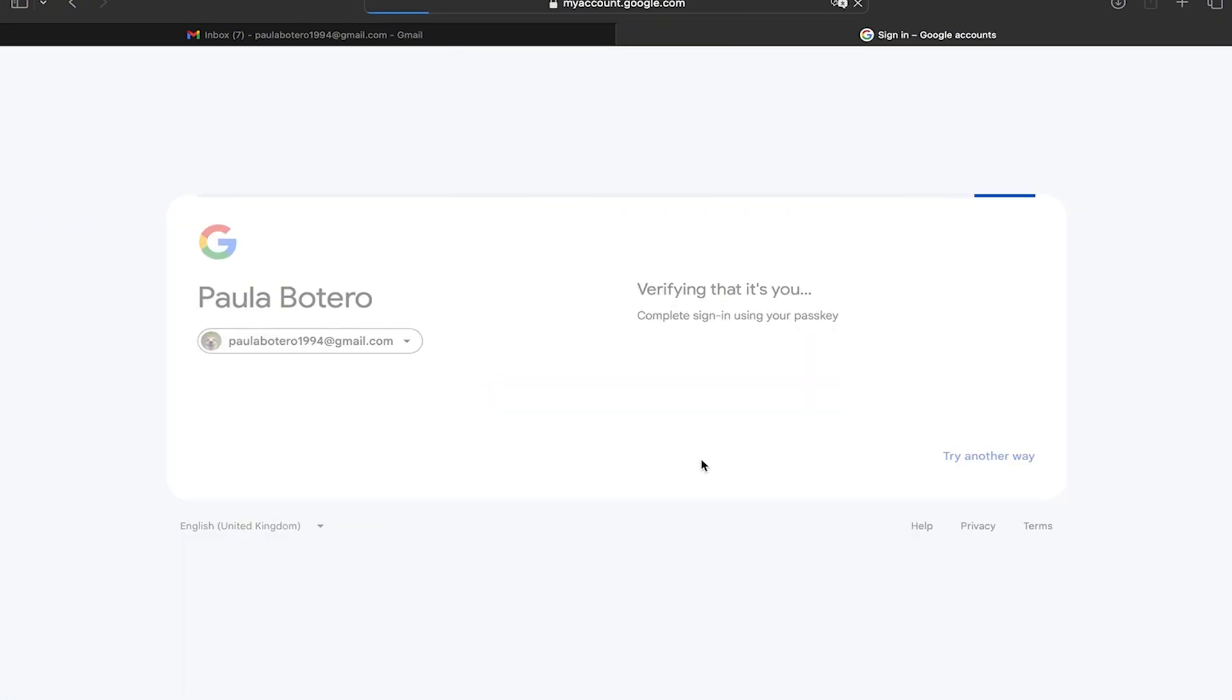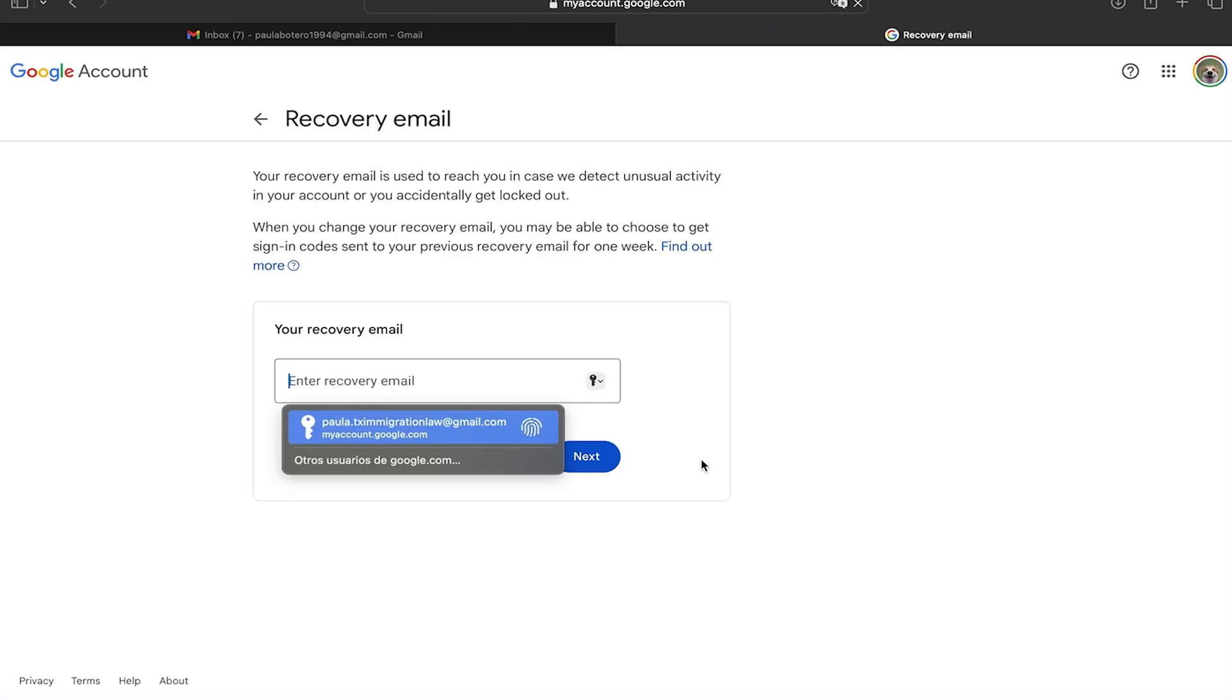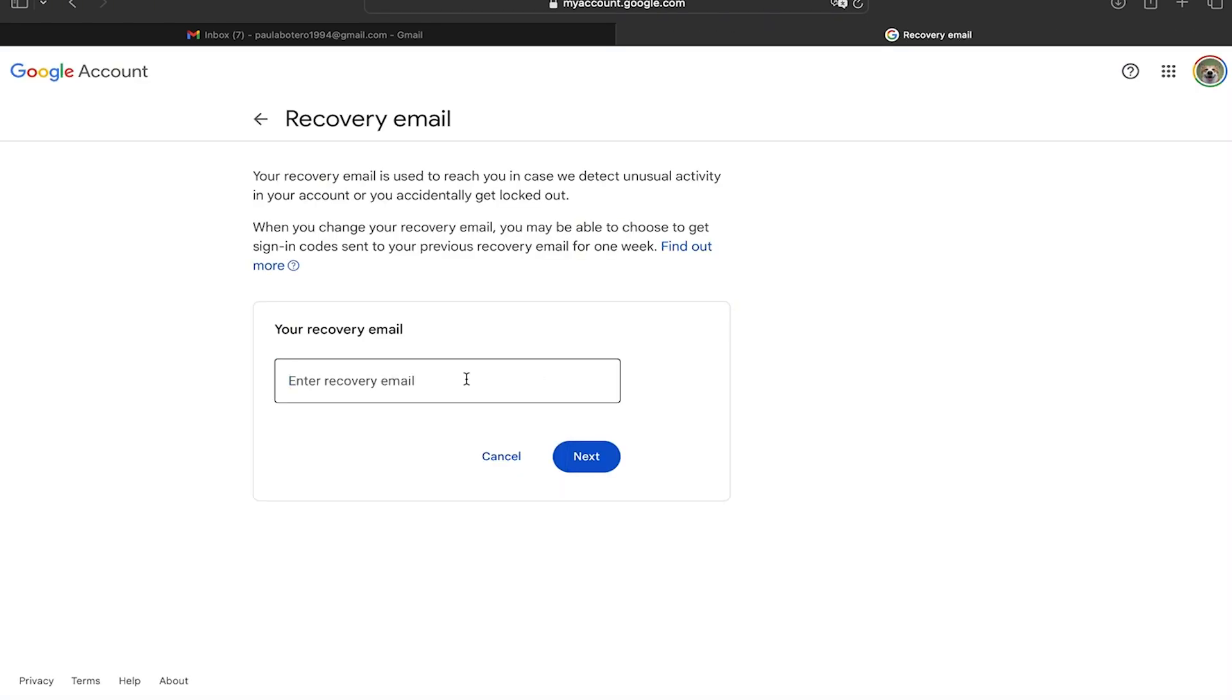It's also going to ask you to verify your password and here we have this new window with recovery email information.